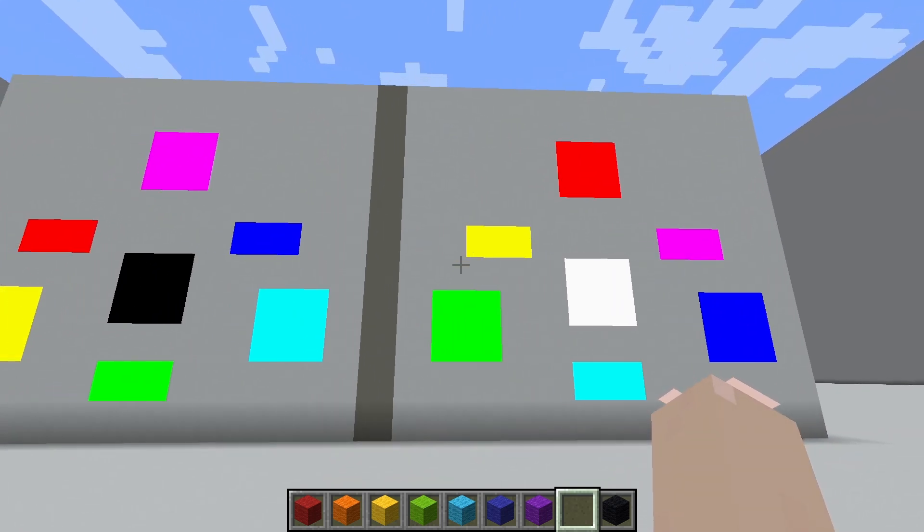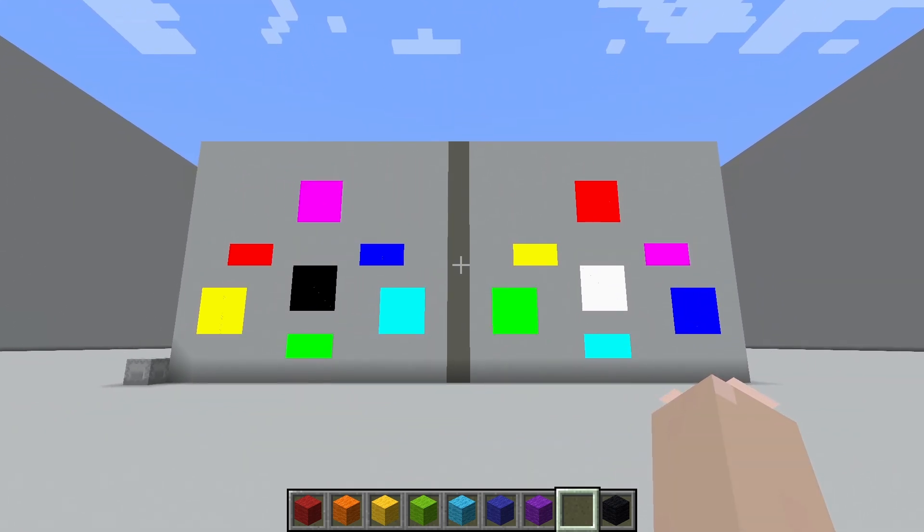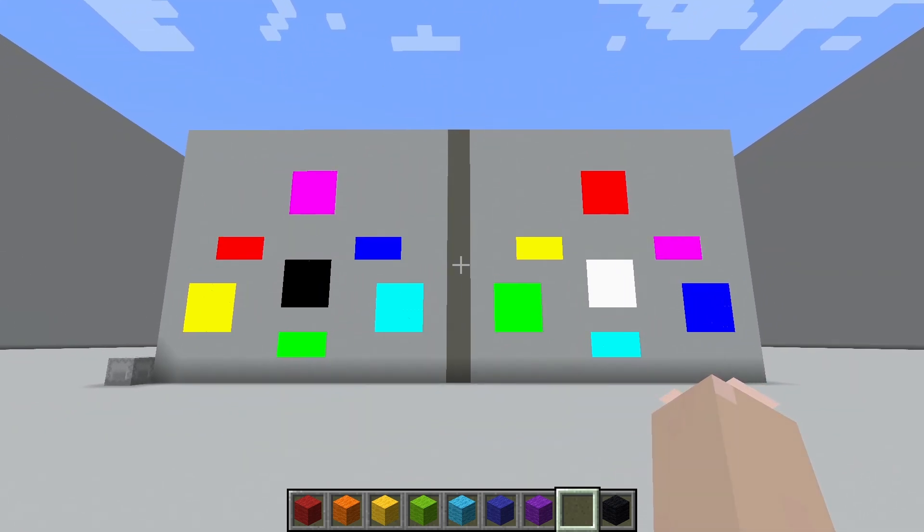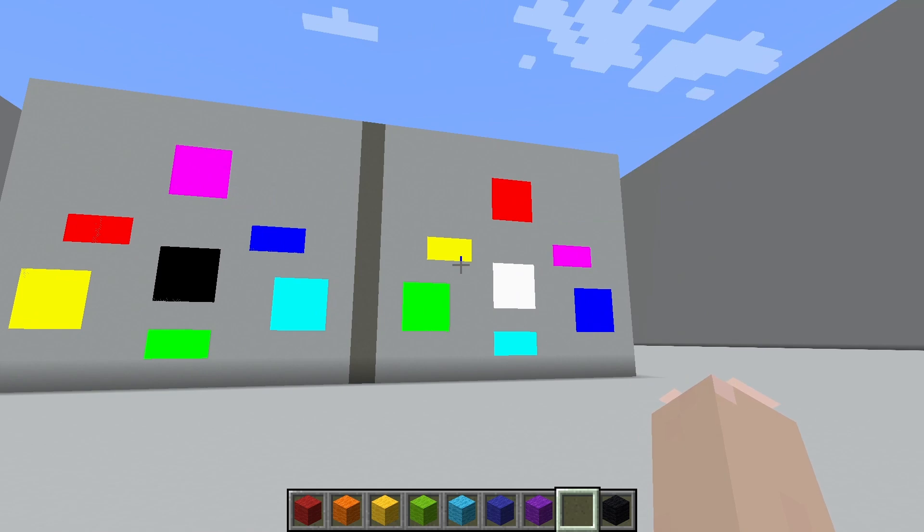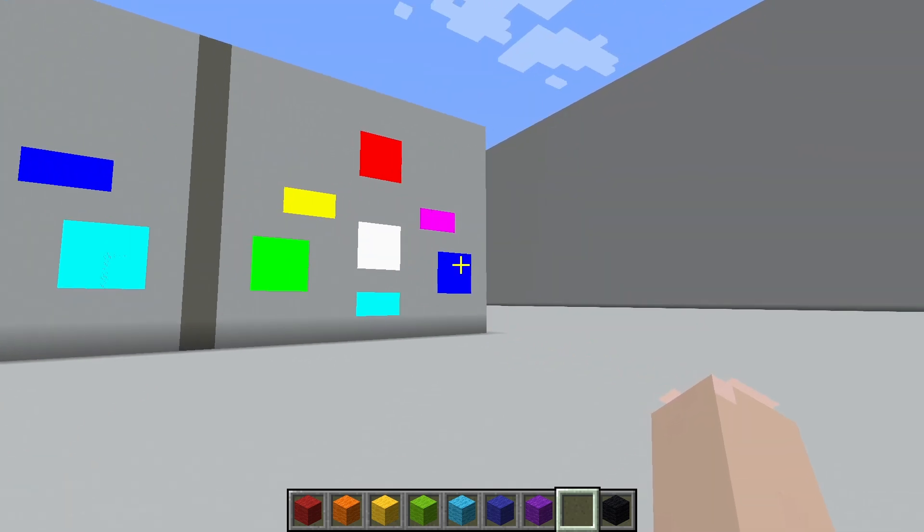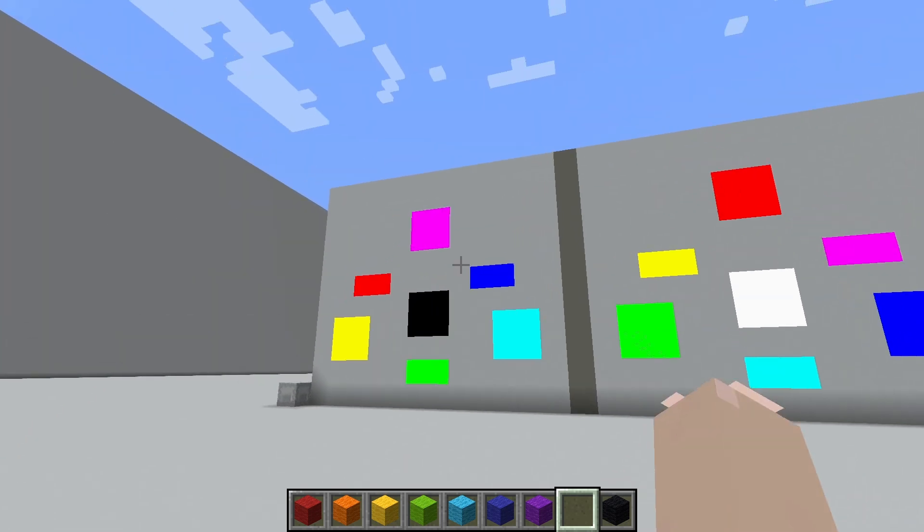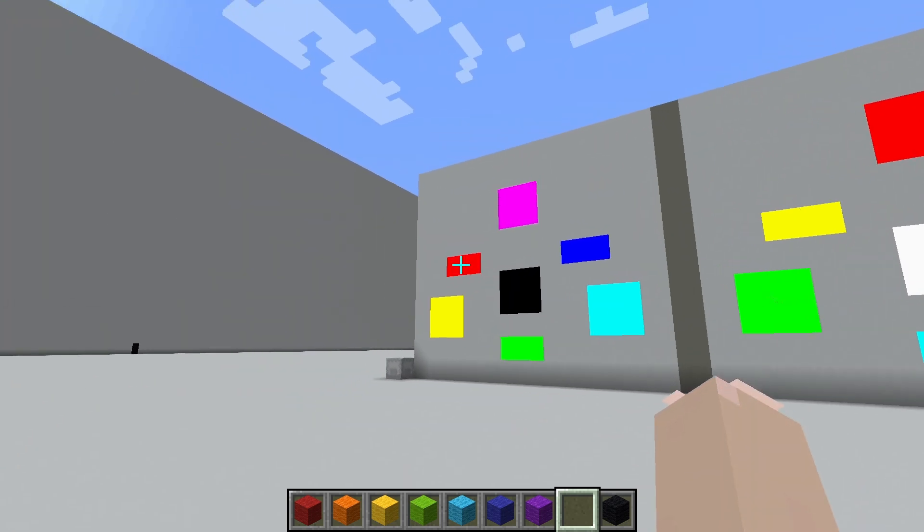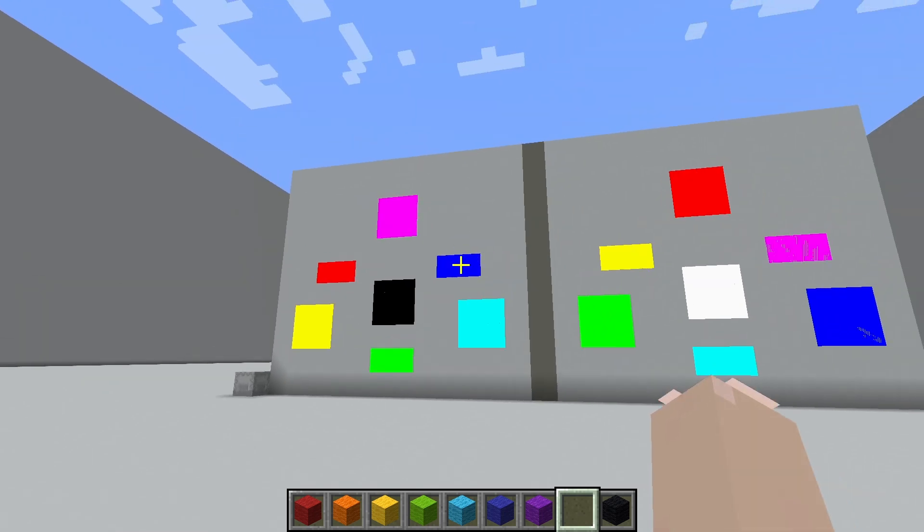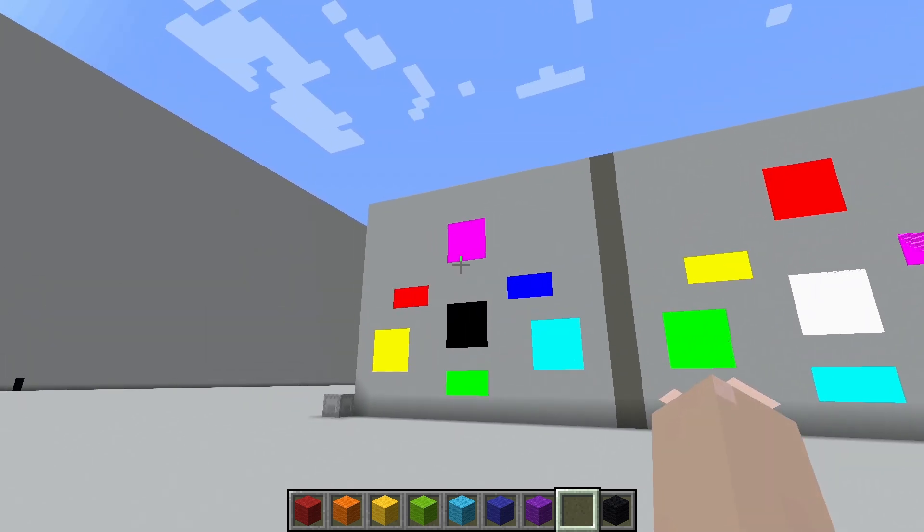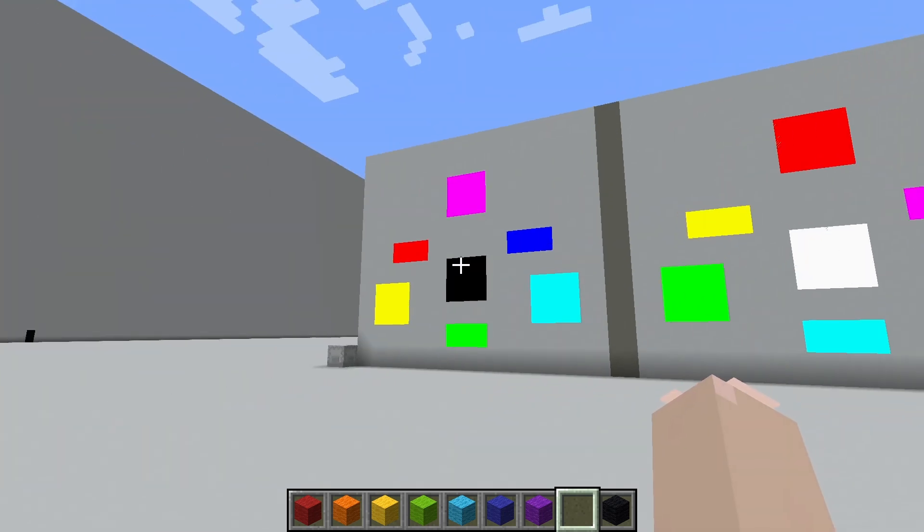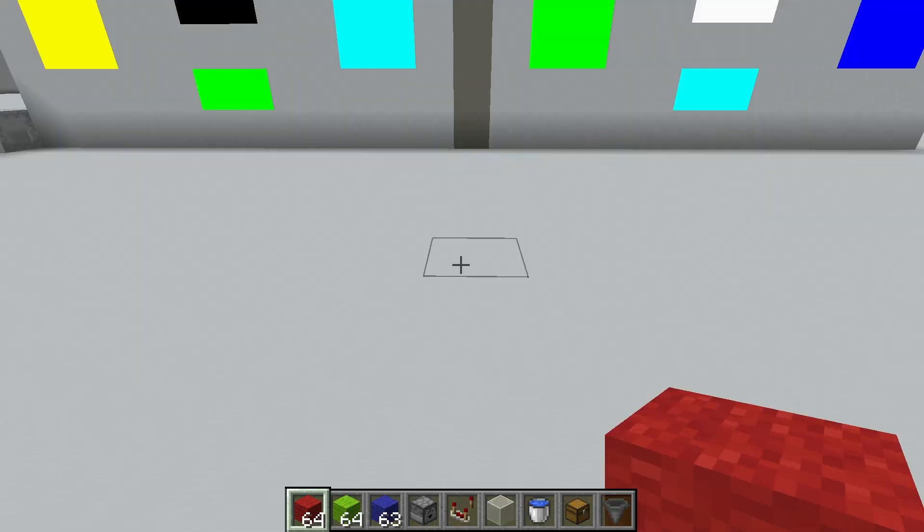You may also notice that in these two models, the secondaries and primaries are switched. In additive, we have red, green, and blue as the primaries, but in subtractive, we have red, green, and blue as the secondaries. Same thing goes for cyan, magenta, and yellow in additive and subtractive.